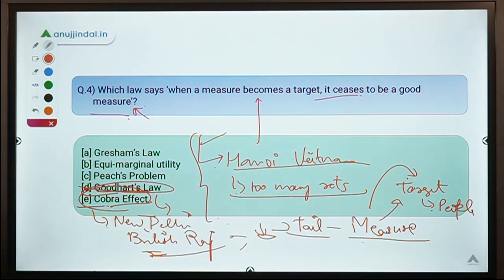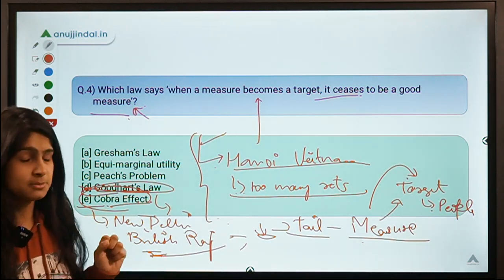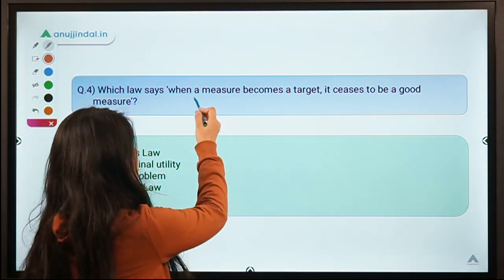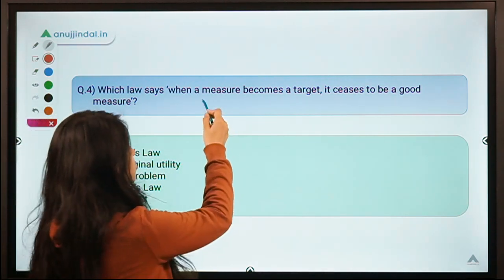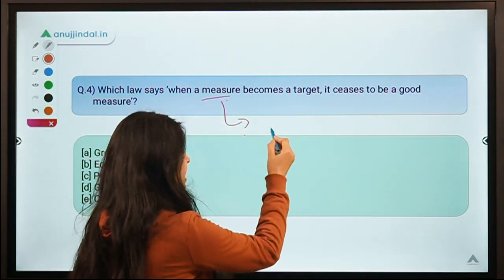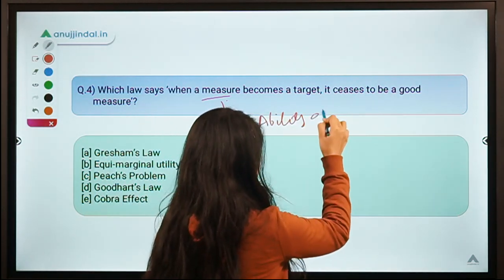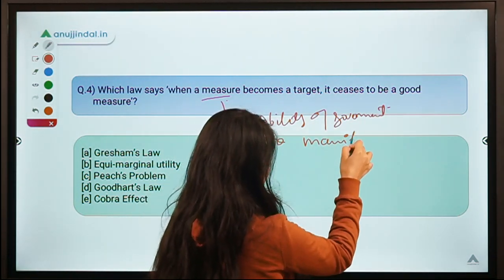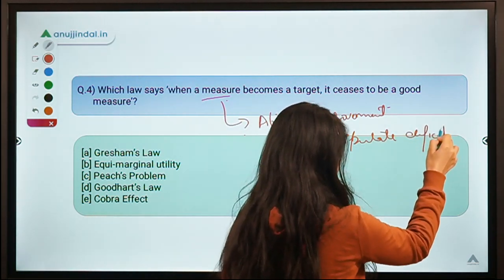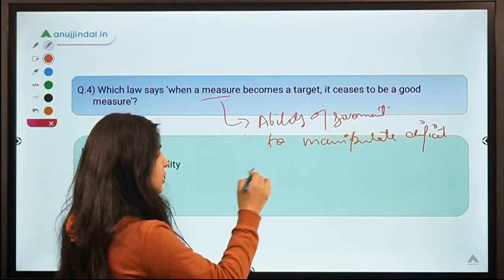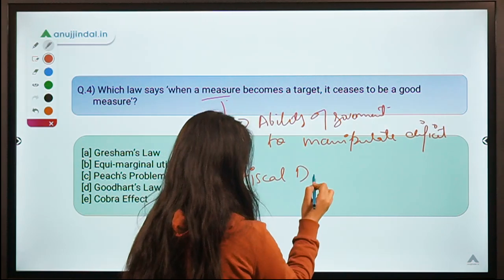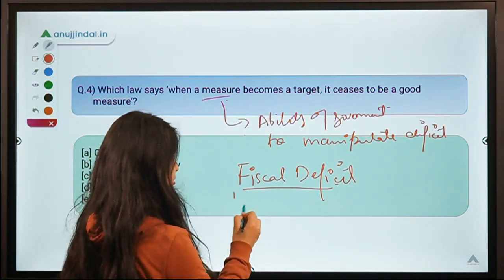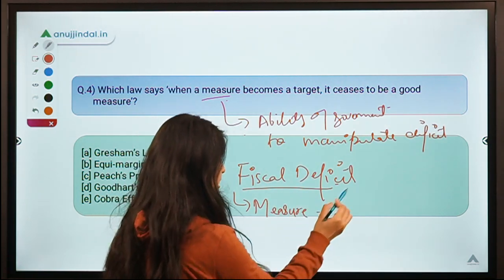Now where does finance and economics come in? Recently in a Live Mint article, this law was used to indicate the ability of governments to manipulate fiscal deficit. Just as there were measures in the earlier examples, for government, maintaining fiscal deficit is also a measure — it tells you about the financial burden on the government. But for governments it becomes a target — they want to show a good, low fiscal deficit number.